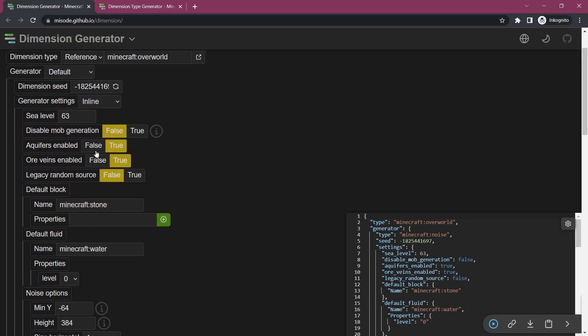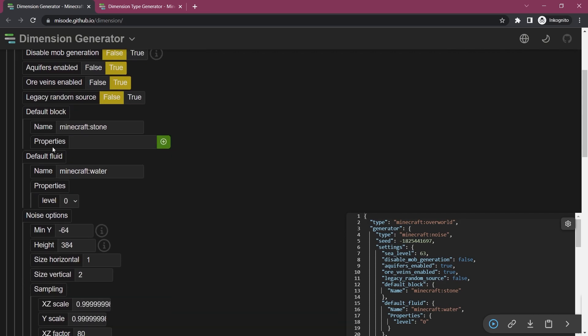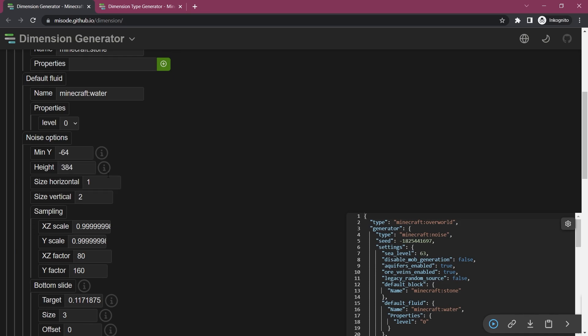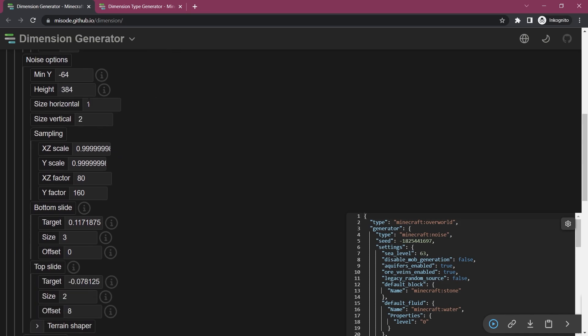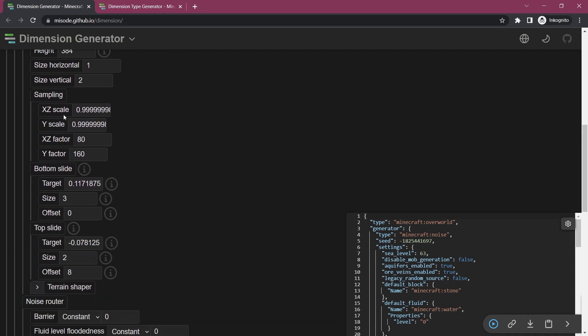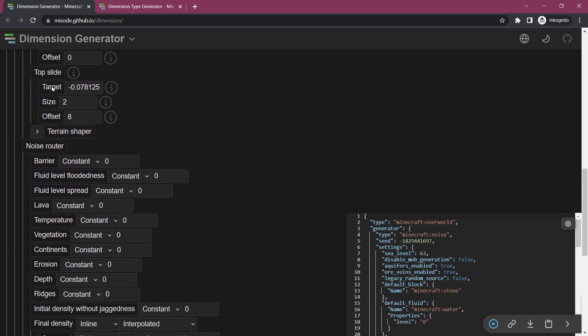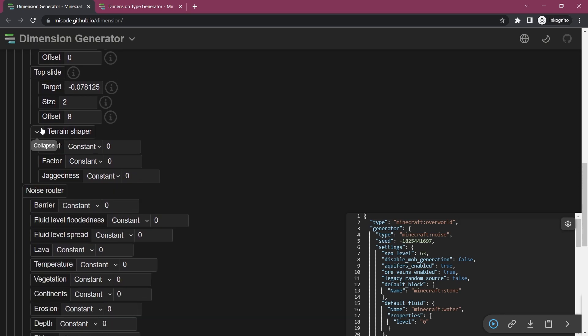So you can see you can have a default block that may replace stone, you can see there's ore veins you can add those or not, you can have a default fluid. You have noise options so you know the minimum height where it starts generating, maximum height. You have, I mean you can see there's quite a few things that you can basically change.